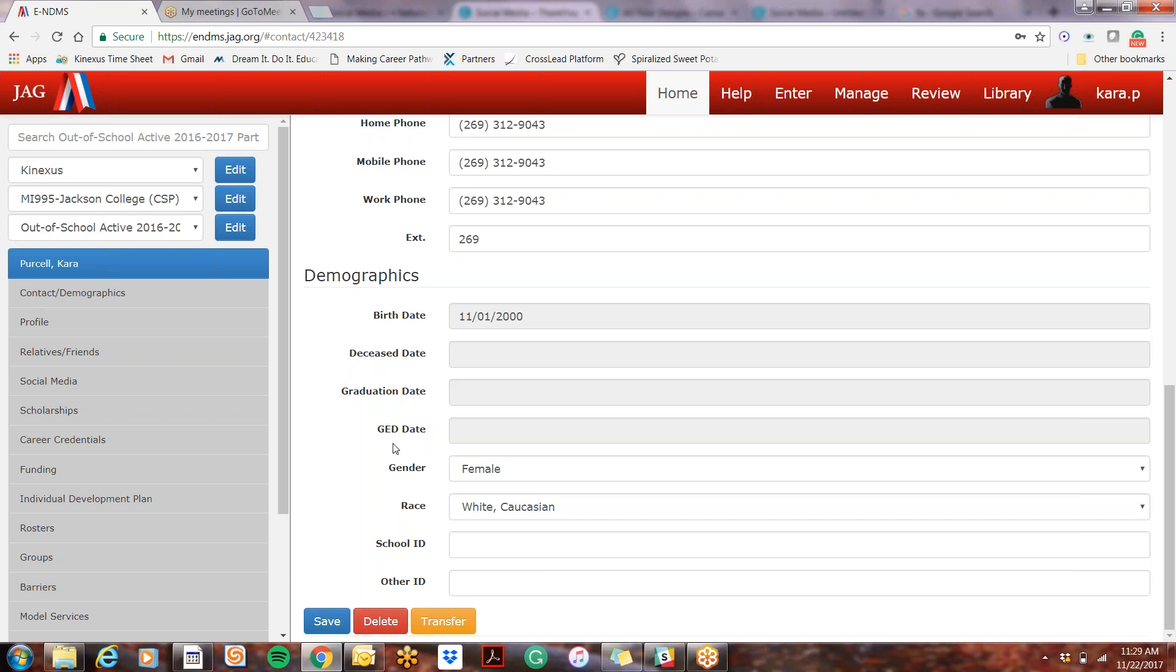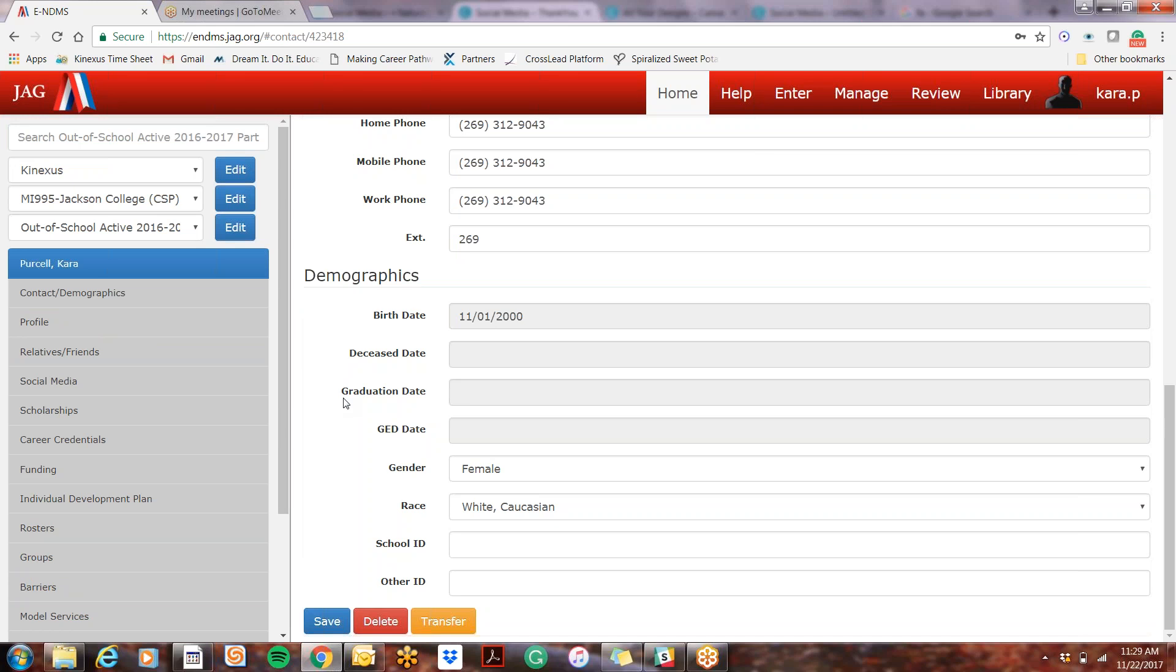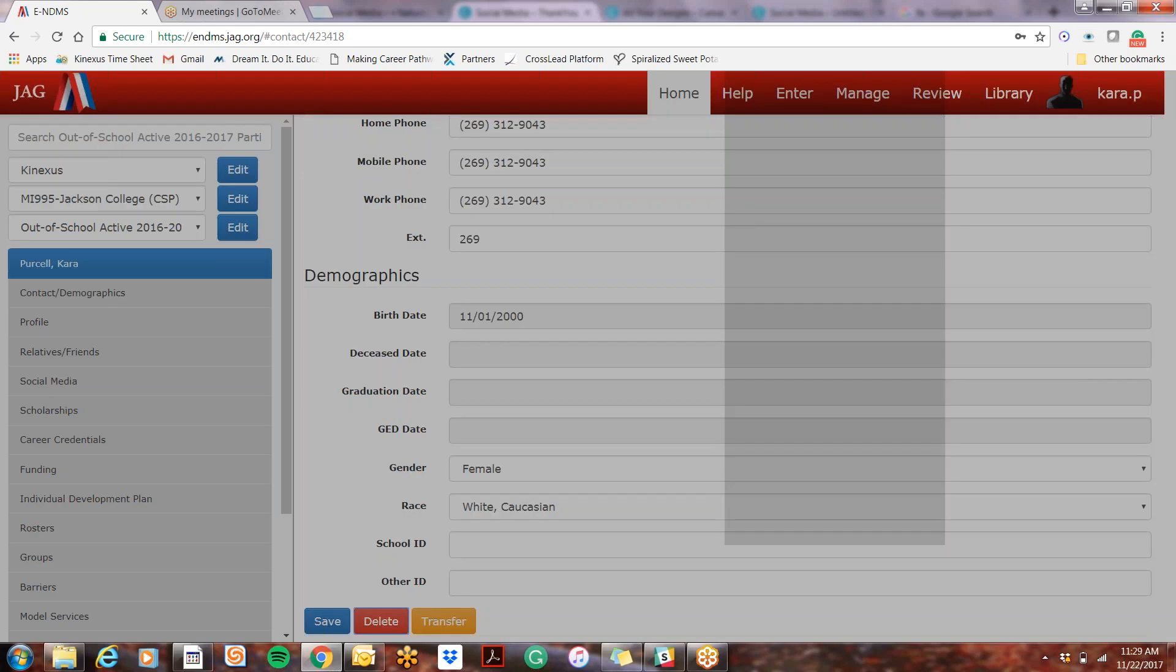But very rarely do we use this button because when you delete it, you're deleting all of the information that was ever entered and it messes up a lot of our information in terms of our count numbers from the previous year or our model service numbers. So very rarely do you want to do this.